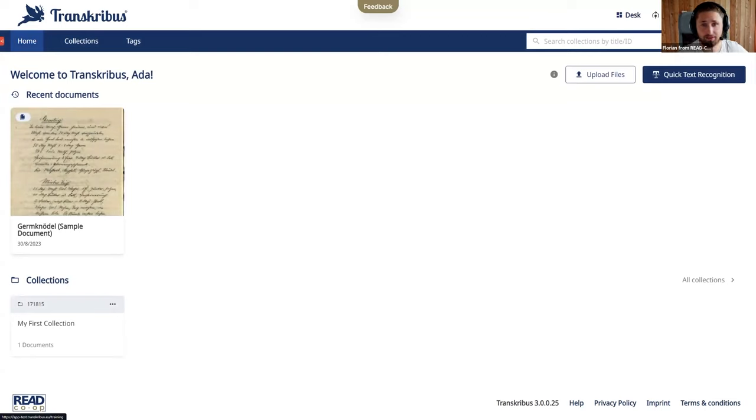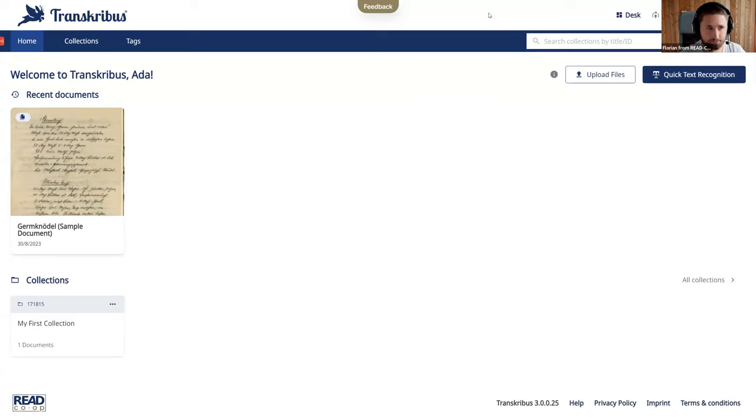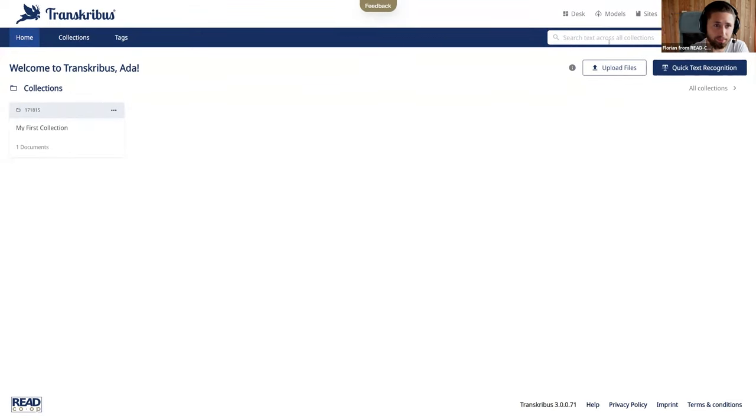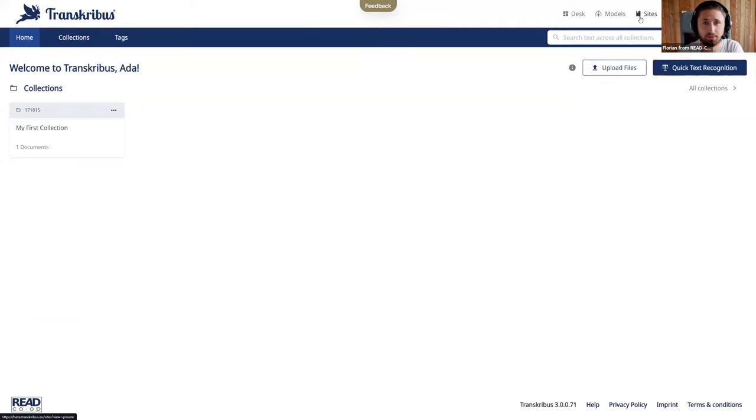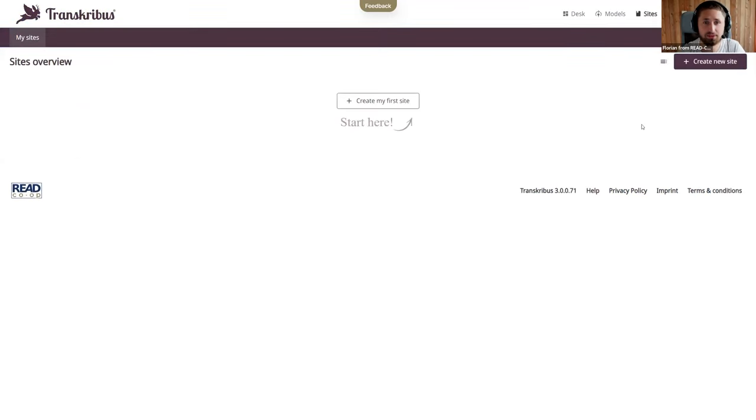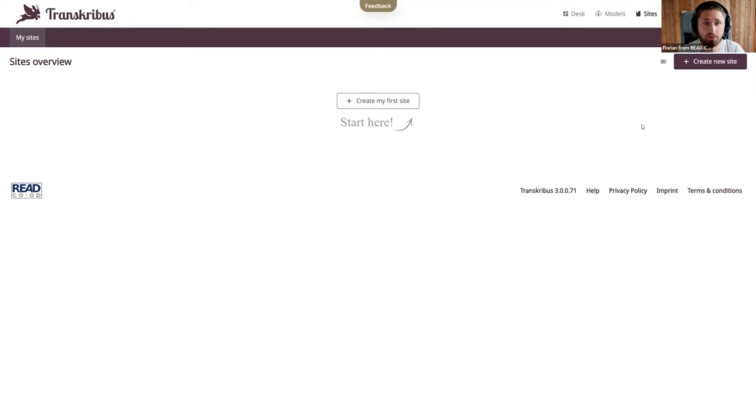And let's have a look to our beta section where you can already explore one of the new workspaces, which is Transcribus Sites, and give you a quick overview of that. There I'm in the beta now. And what you can see here, there are already more workspaces up in the primary navigation. As you know, the desk and the models are here the same. But what is new here is Transcribus Sites. And Transcribus Sites is a tool that we are very proud of.